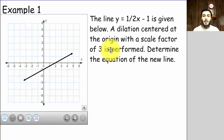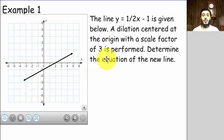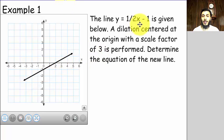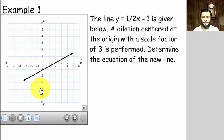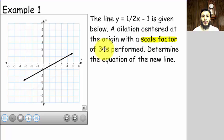Here's our first example. It says the line y = (1/2)x − 1 is given below. A dilation centered at the origin with a scale factor of three is performed — determine the equation of the new line. So our line has a slope of one-half and a y-intercept of negative one. Now we're performing a dilation centered at the origin with a scale factor of three.